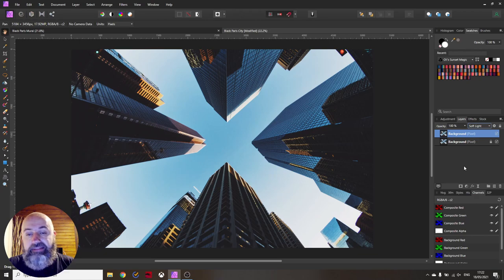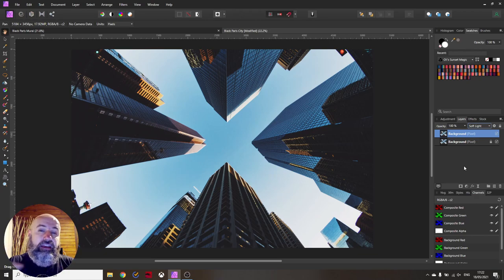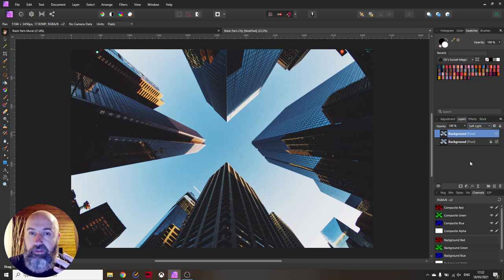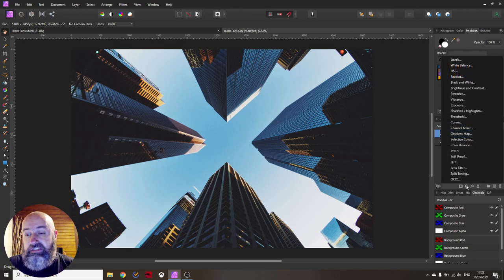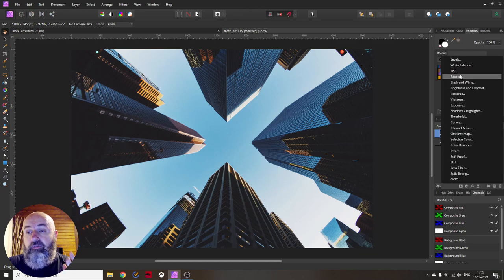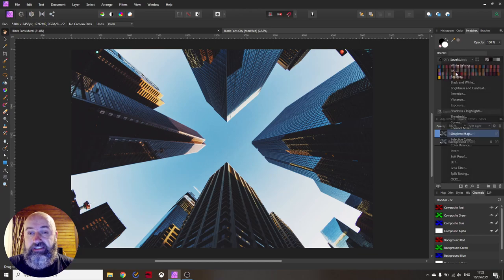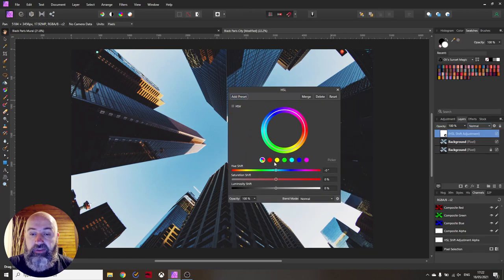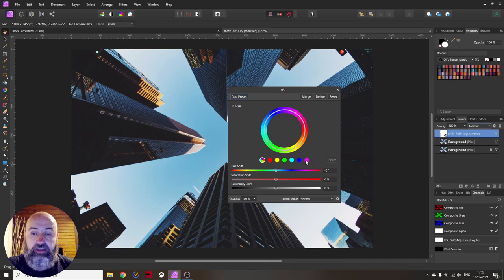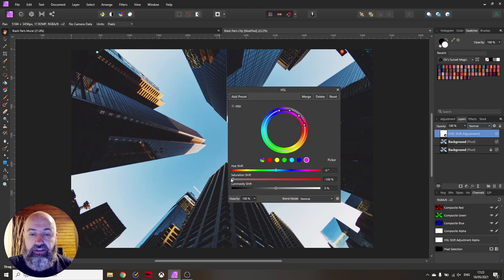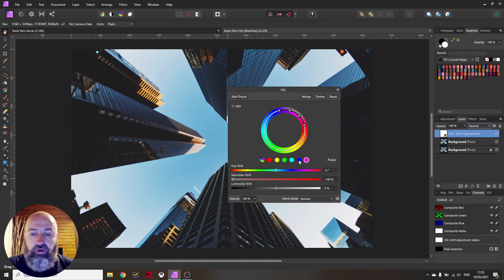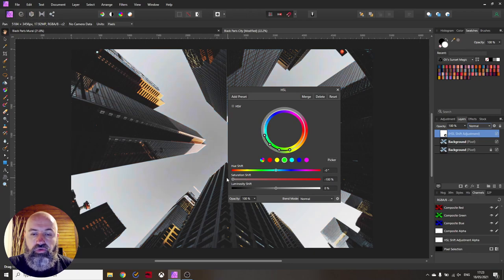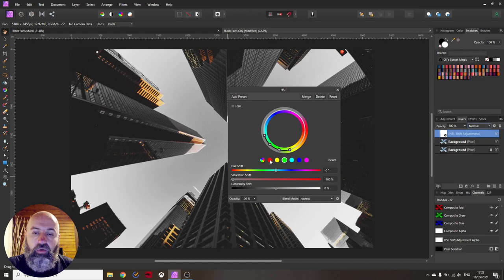The next step is already to take out all of the colors other than the orange and red values. So for this we are going to use an adjustment layer for HSL and you can see we have here all these colored dots. Click on each of them and just pull down the saturation to minus 100%. So this takes out all of these colors other than the two dots that are yellow and red.